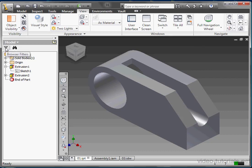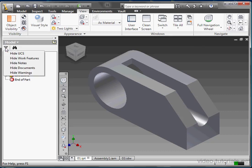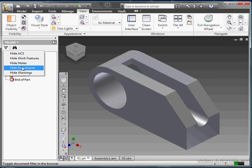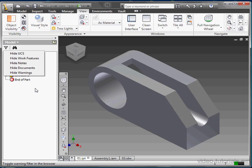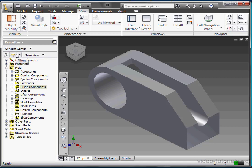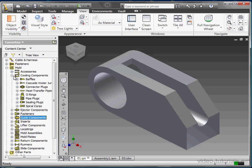Click the funnel to view the browser filters. We can hide UCS, that's the user coordinate system, work features, notes, documents, and warnings. That'll just unclutter our tree a little bit if it is getting too busy. Click this sub arrow to select favorites. This'll display the content center from which you can easily navigate to a part you'd like to import.